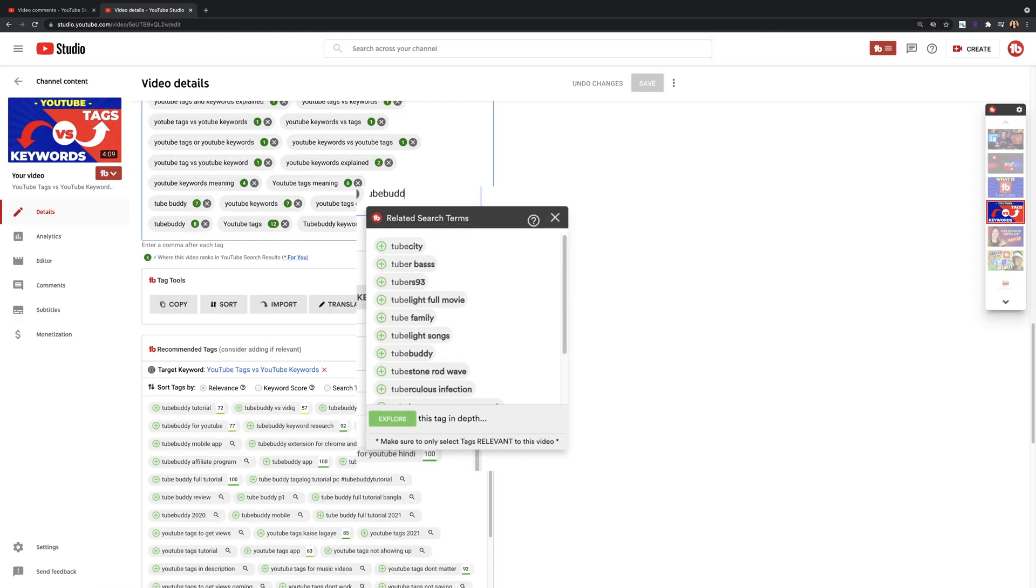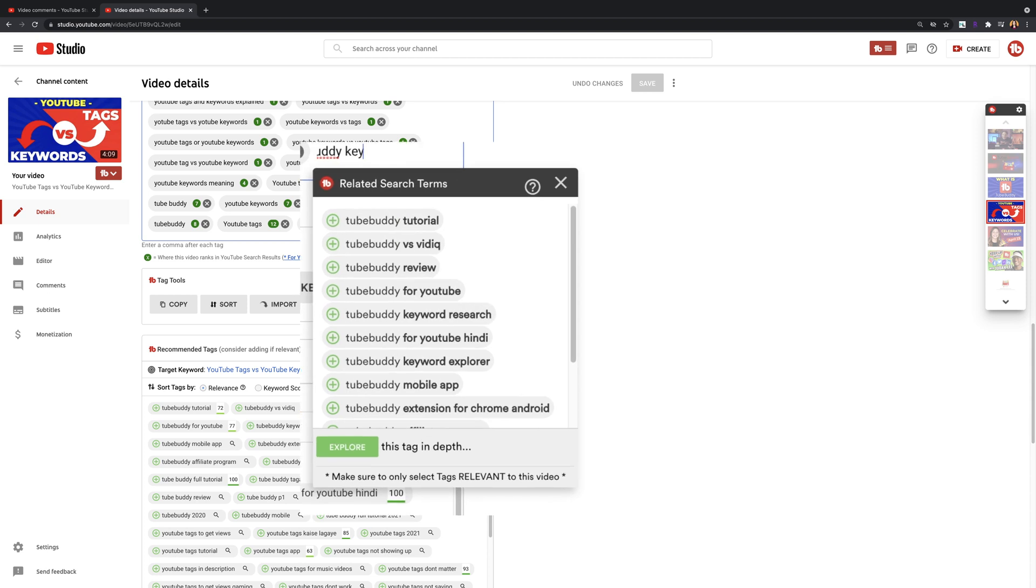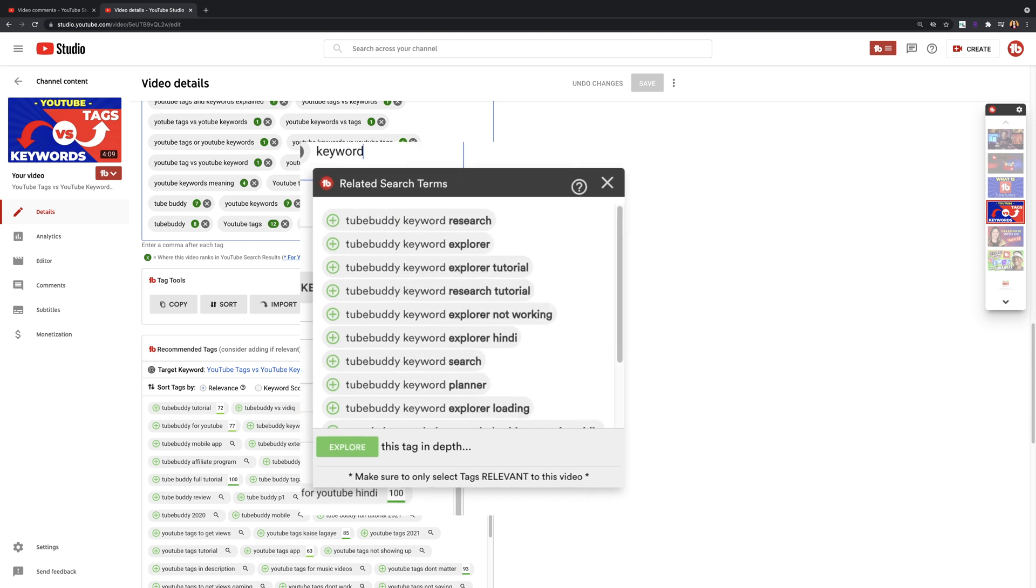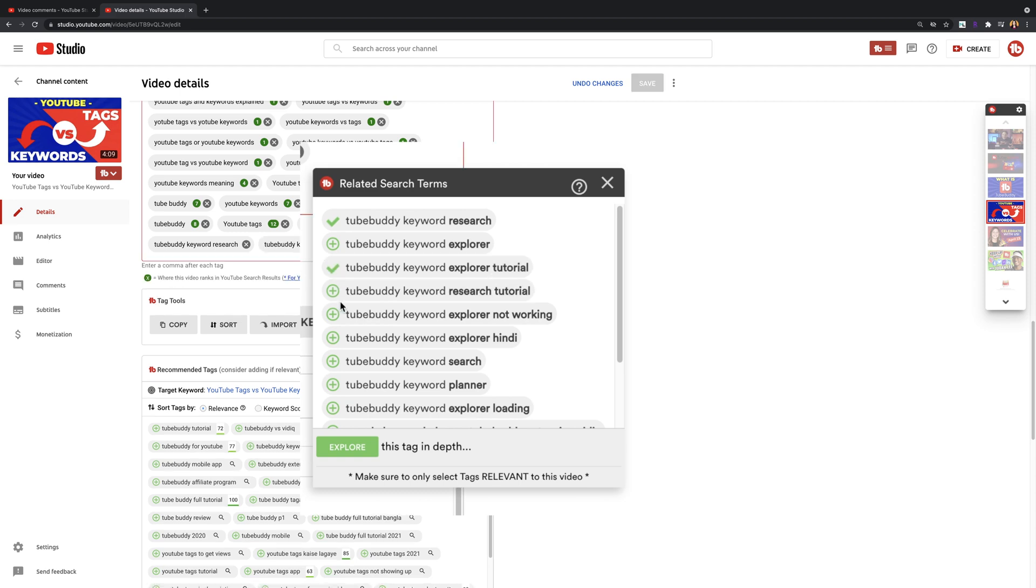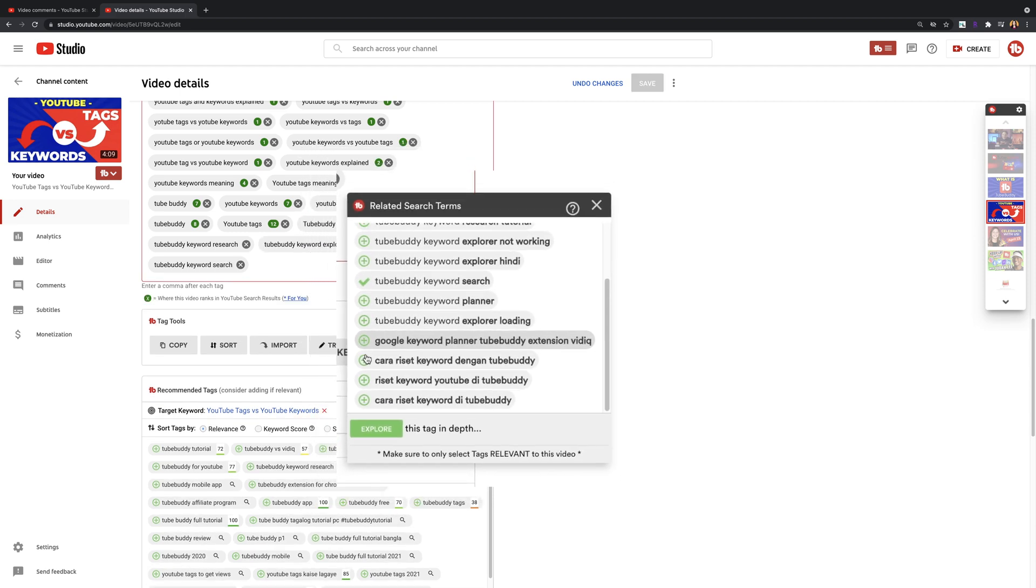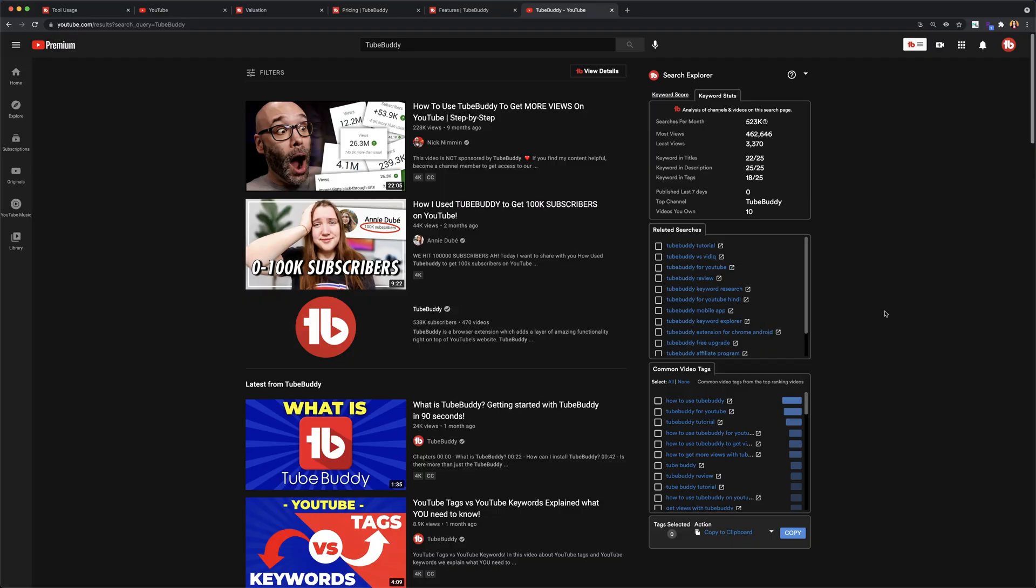Insta Suggest. Use this tool if you want to add matching tags to what people are searching for, or if you want helpful hints on popular trends and search phrases. On the free version of TubeBuddy, you'll be able to see the top three results.